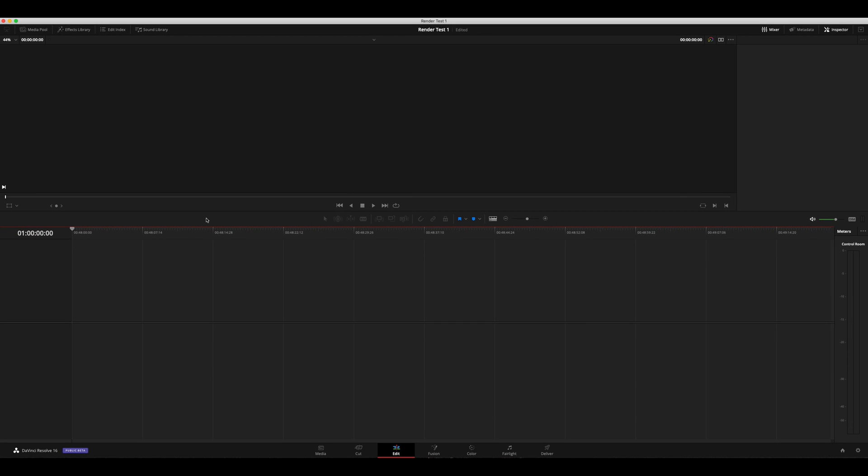All right, here we go. All right, so we're in our brand new, not only timeline, but we also have a new project. This is our render test 1 project, our new timeline. We're going to control V.